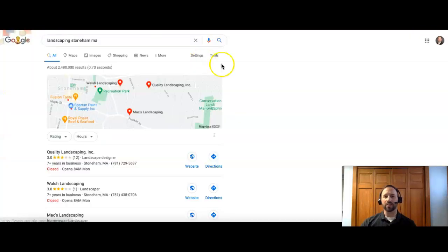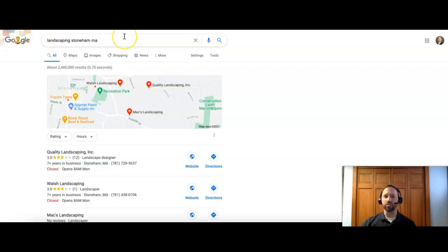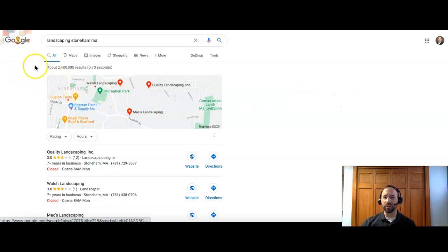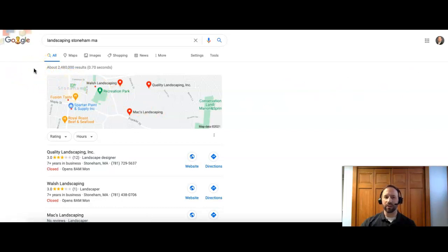All right, so the next thing we'll talk about is citations. If I do just a typical search, landscaping Stoneham MA, right, this is an area that you guys service. Typically, you're going to see ads come up first. However, nobody is paying for ads in your area, it looks like.